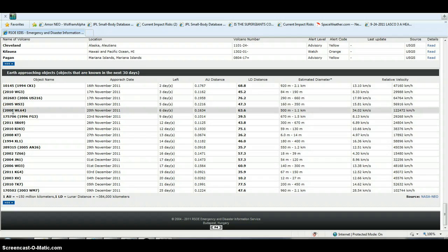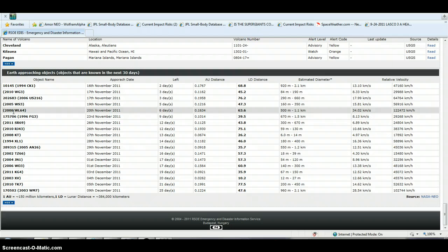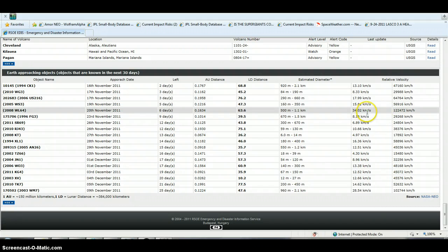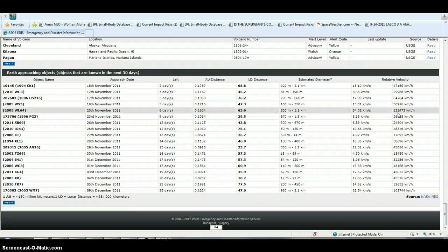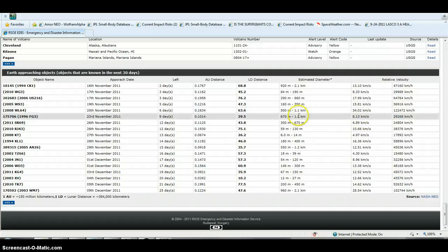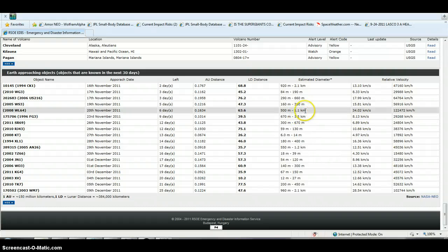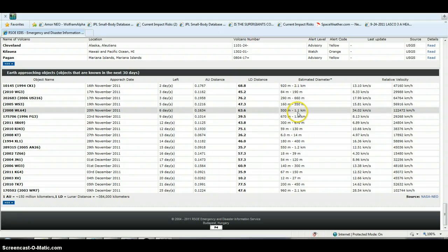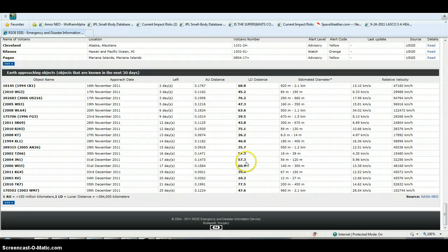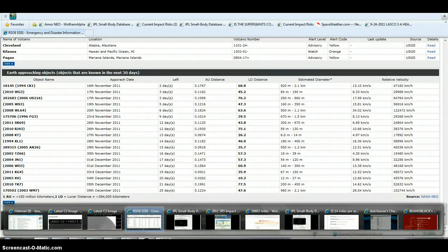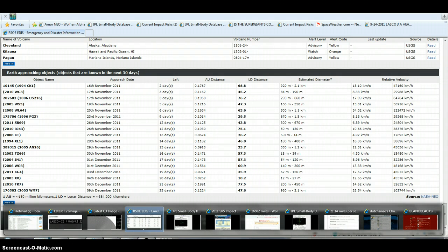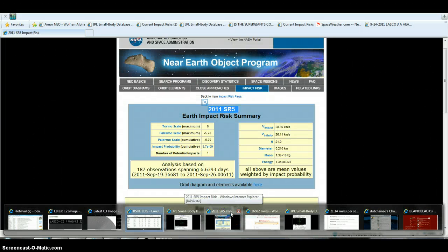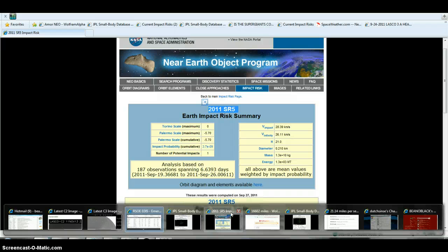2008 WL-64 on the 20th coming up here on November. We are six days out. Hauls ass at 34.02 kilometers a second, 122,472 kilometers an hour, 1.1 kilometer big possible. I was looking around and I found something that pretty much looks like it's going to hit, but not until 2030. It's 2011 SR5.